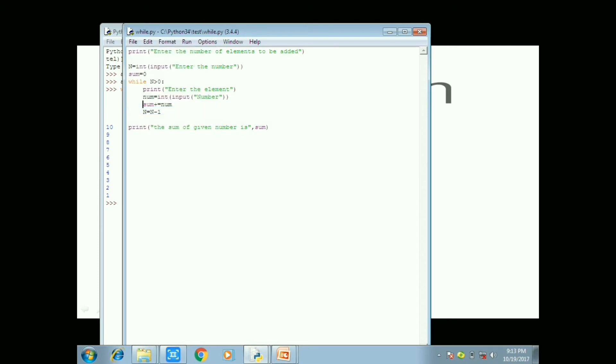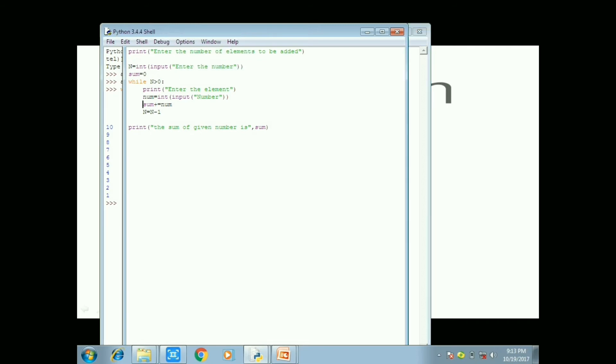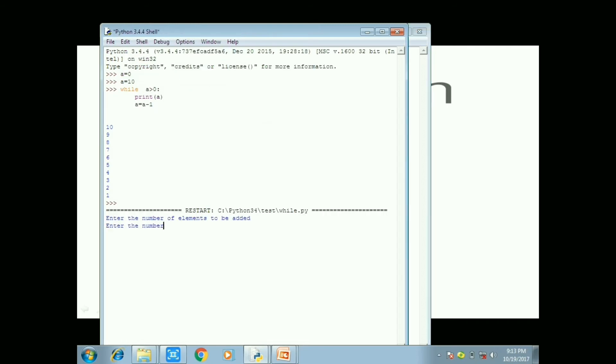So now you are going to get the input. And after that sum plus equal to num. So sum plus equal to num means 0 plus you can for example give 50. So it will be added with 0 plus 50. And next line you can print n equal to n minus 1 for next input we are getting.